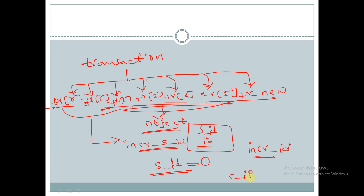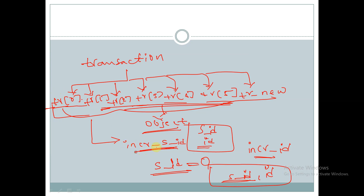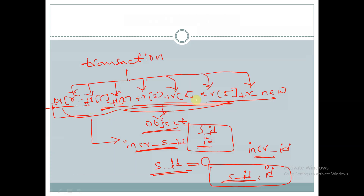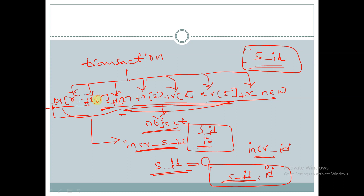In the first case, when we create objects for all handles and call 'incr_s_ID', the function increments 's_ID'. Since 's_ID' is a static property, all objects share the same property — tr[0], tr[1], and so on all share the common 's_ID'. So every time we call this function with a new handle, 's_ID' gets incremented.